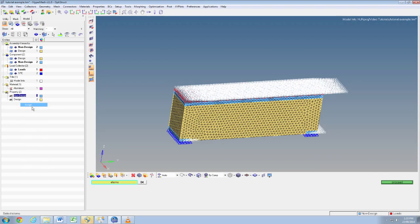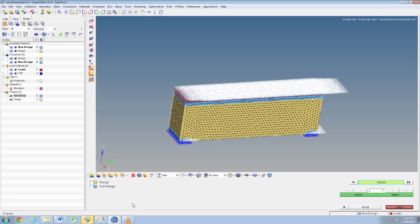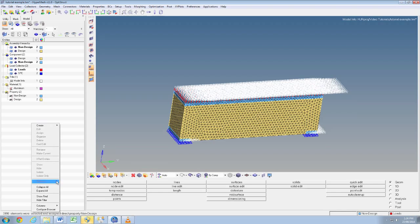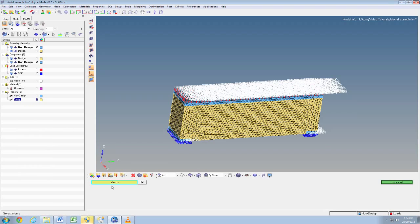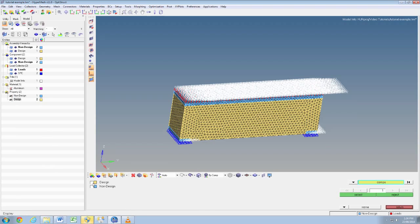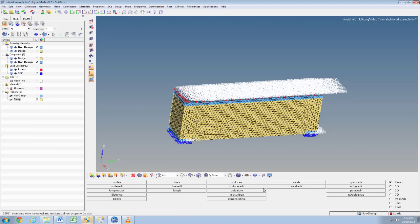Right click on the non-design property and select assign, then click the elements button and select by collector. Then click non-design, click select, then proceed. That just put all the elements from the non-design space into the non-design collector. Then we'll do the same for the design space. This just enables us to assign different properties and materials to the design or non-design space.